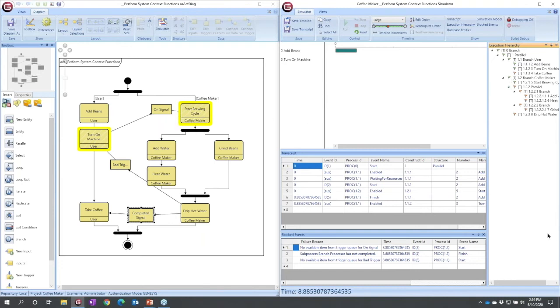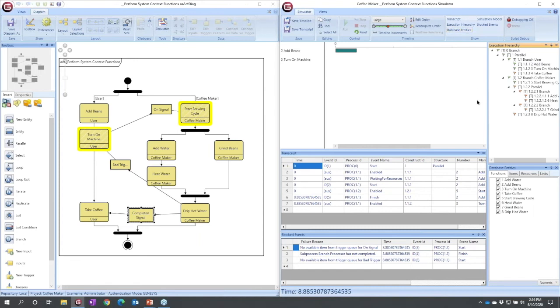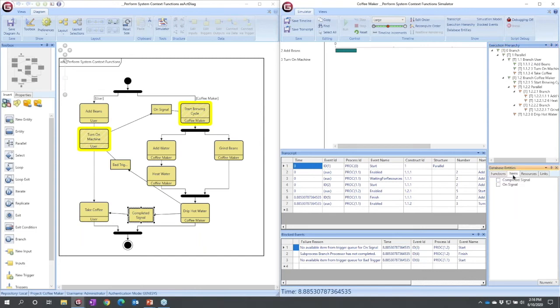By the way, one more thing that I can turn on in my simulator is I can turn on database entities, and this allows me to control what shows up on my timeline. I can toggle either classes of information on or off or individual things. So I could toggle on to show my items, for example.